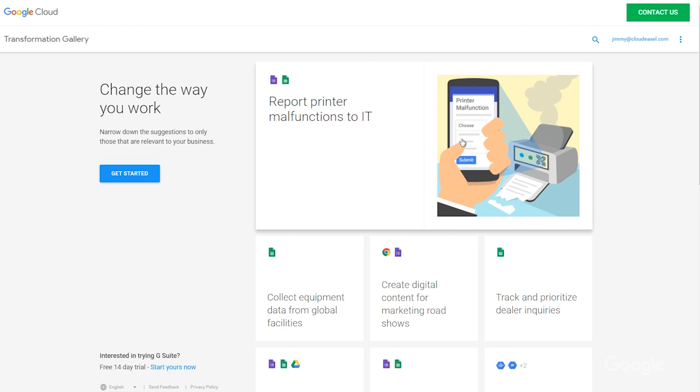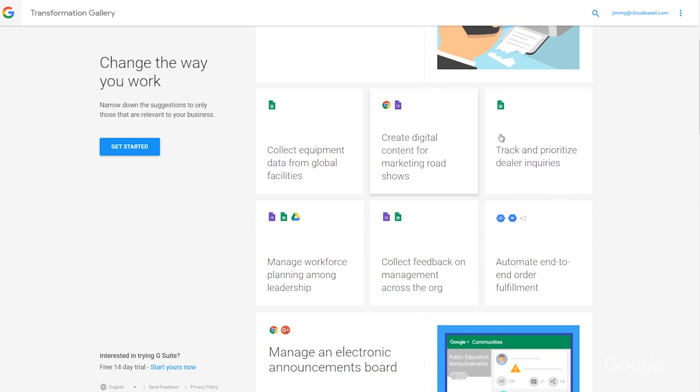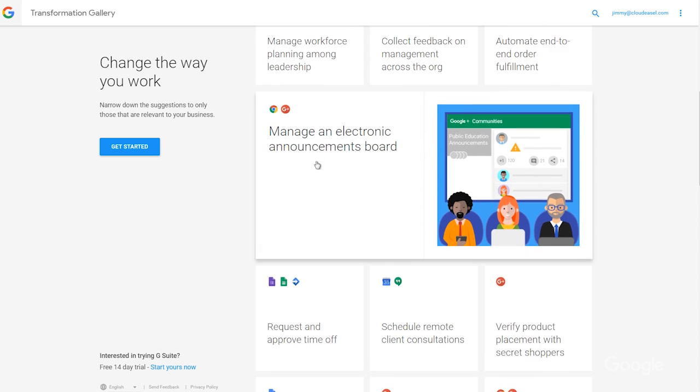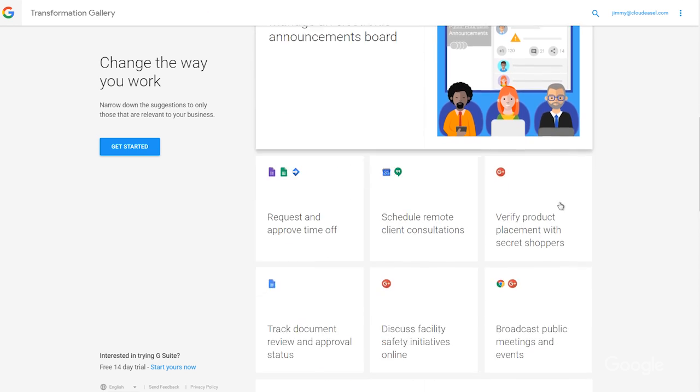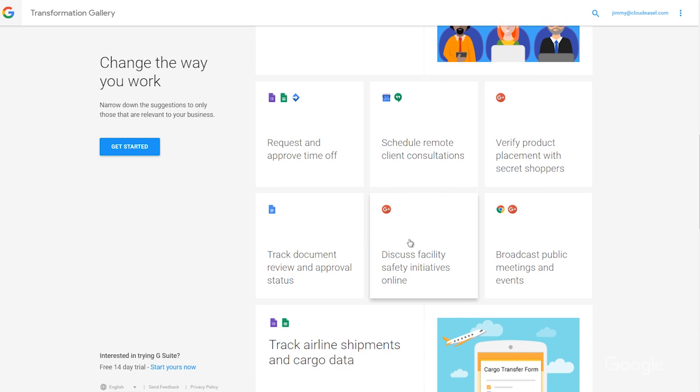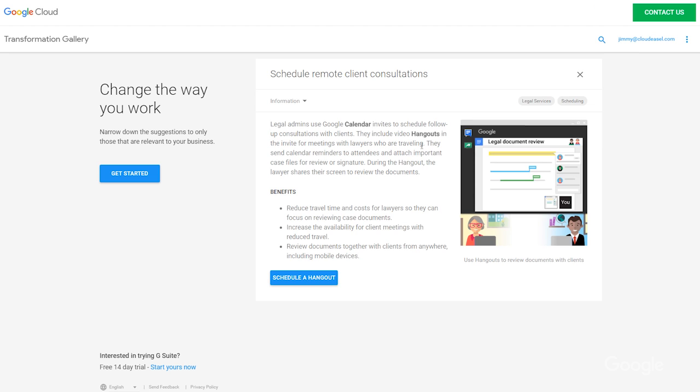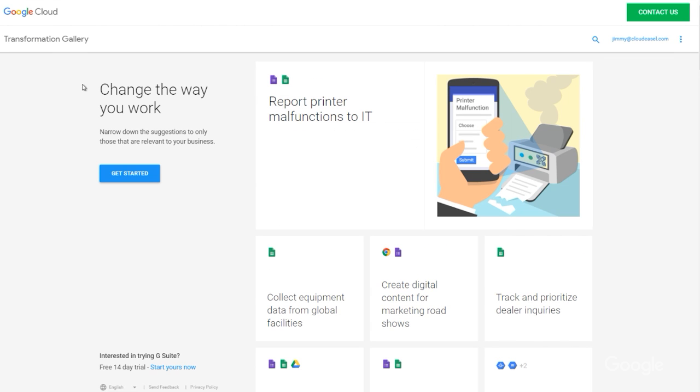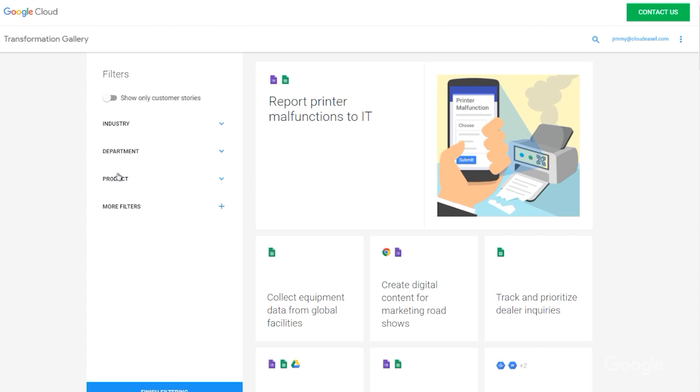G Suite has introduced the transformation gallery as a one-stop shop with over 400 different process cards and 120 different customer success stories about using Google Cloud tools. We call each use case a card, and the cards cover a wide variety of industries, departments, and roles.